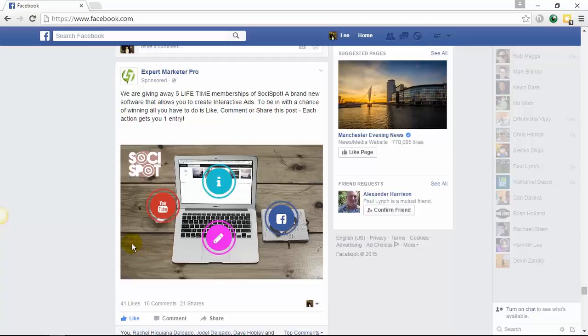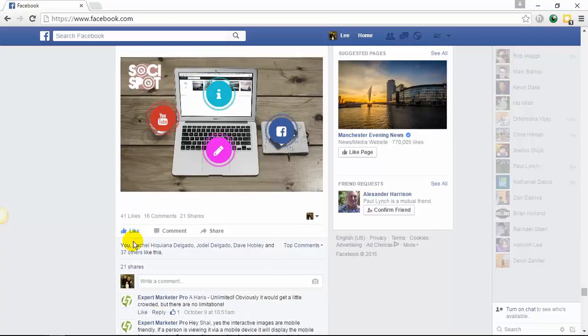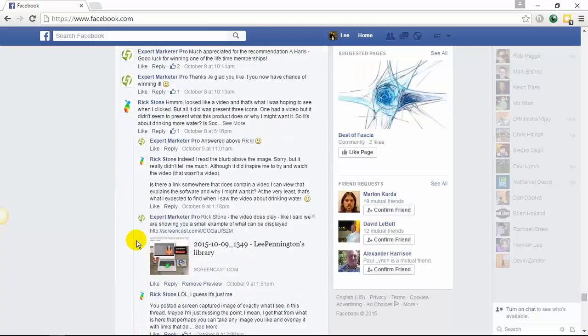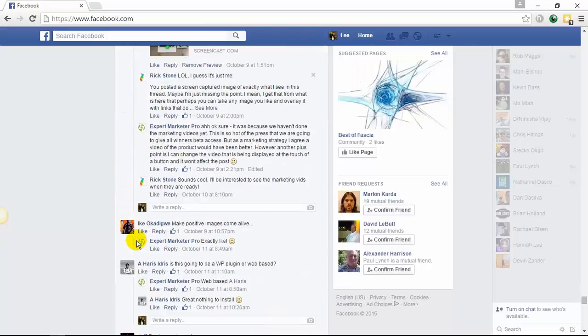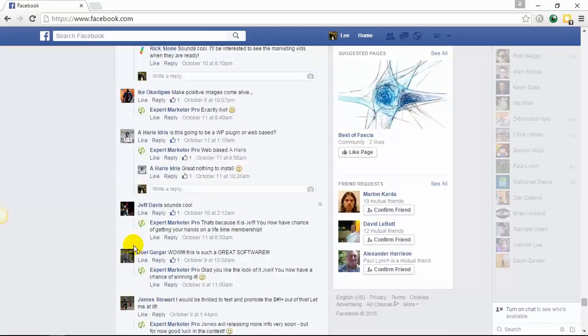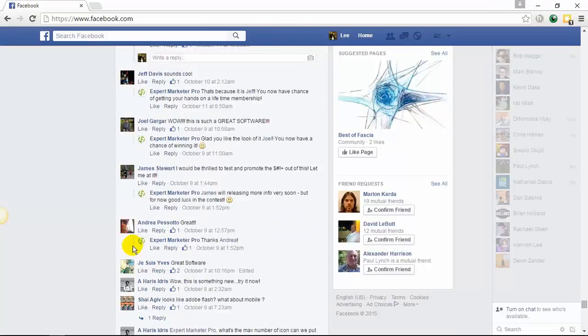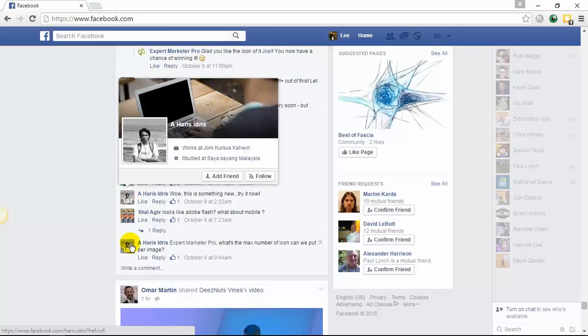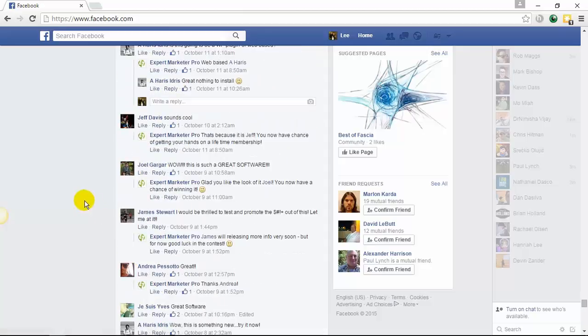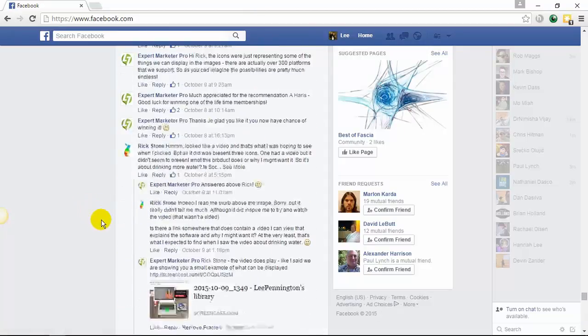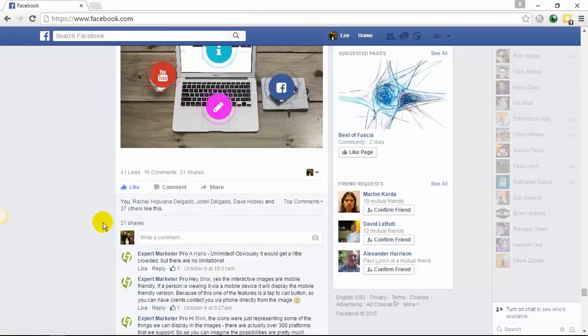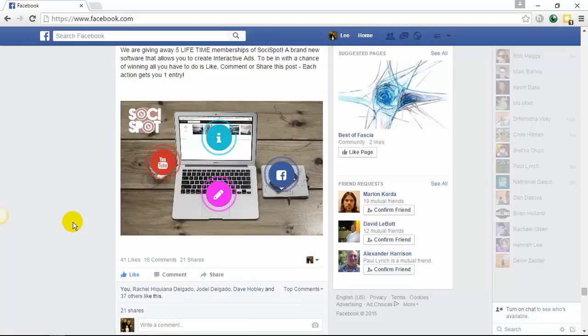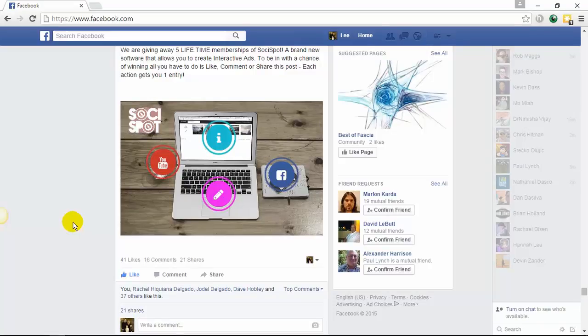We simply ran this for 24 hours and the engagement level through our ad was absolutely insane. We've got comments, likes, shares. Because people like that uniqueness of the software. They haven't seen it before, so they are willing to share things that they haven't seen. This is why the hotspot technology through SociSpot will allow you to create highly successful Facebook ad campaigns.